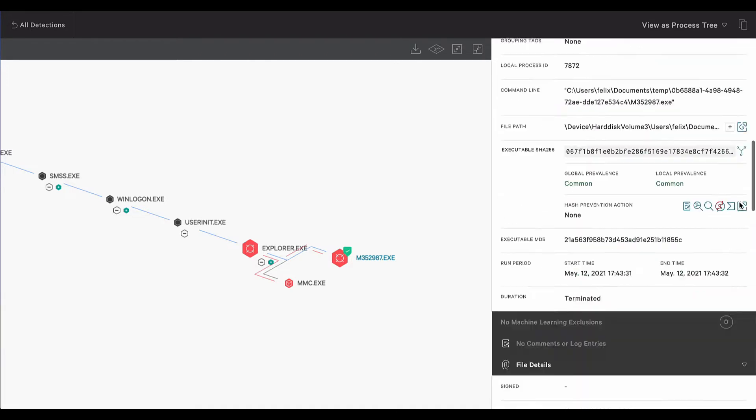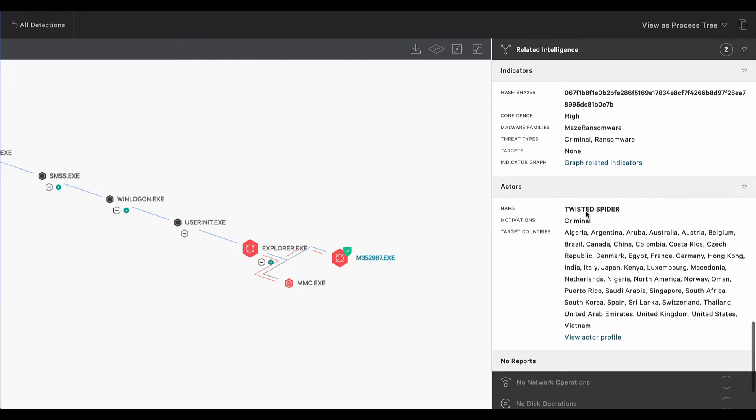Further detection details provide attribution to the threat actor, Twisted Spider. This is an e-criminal followed by our threat intel team. The malware is also automatically uploaded to the Falcon X sandbox for further analysis.